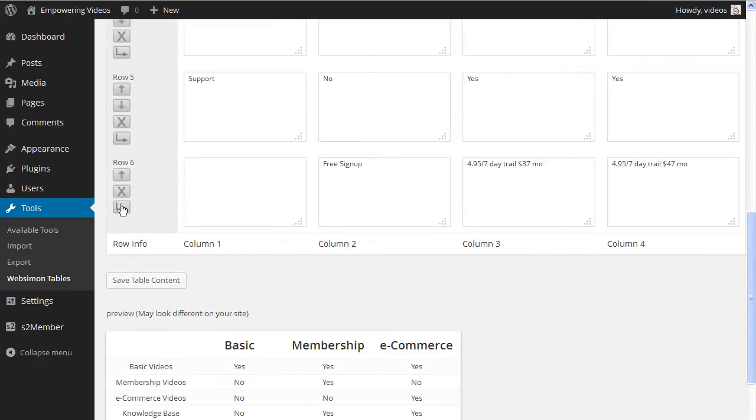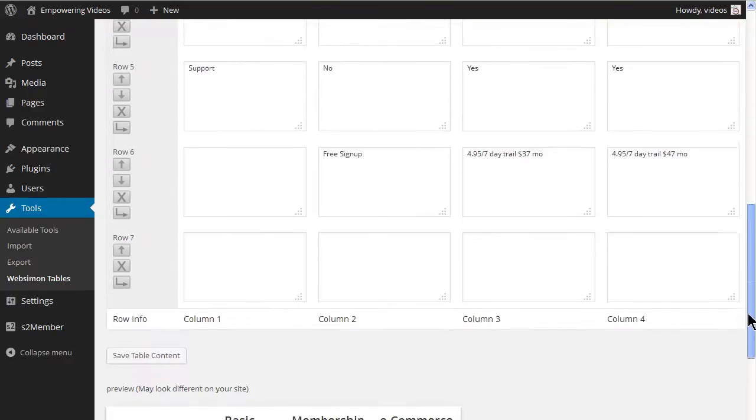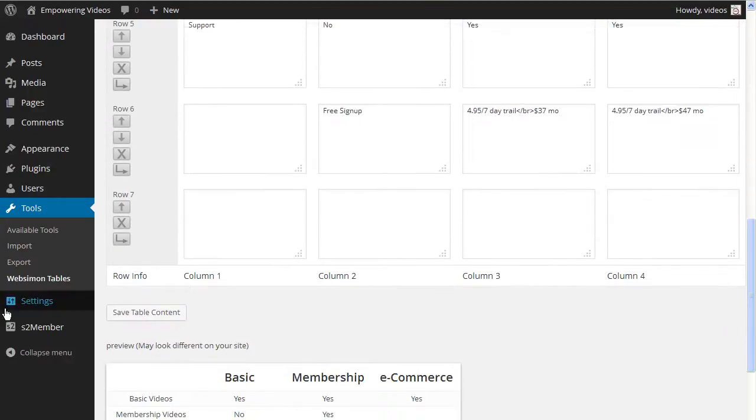Add a new row by clicking the arrow at the bottom of the last row. Since there is no payment for the free membership level, we'll not have a PayPal button.